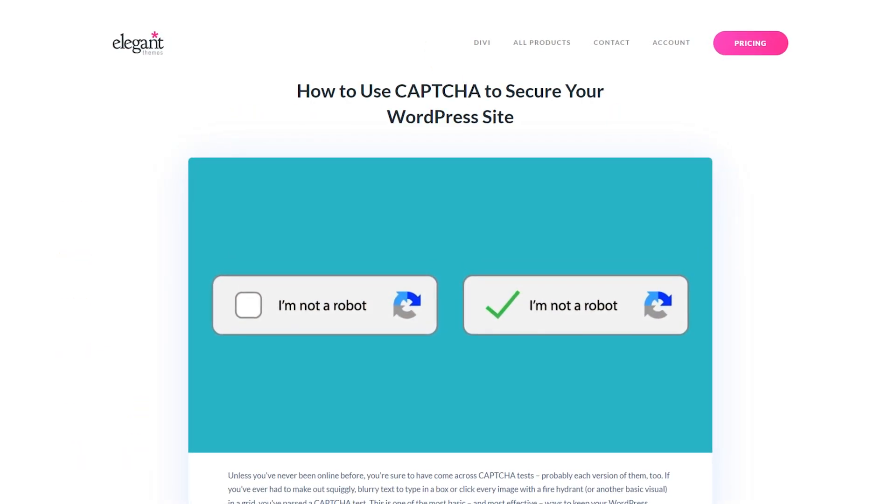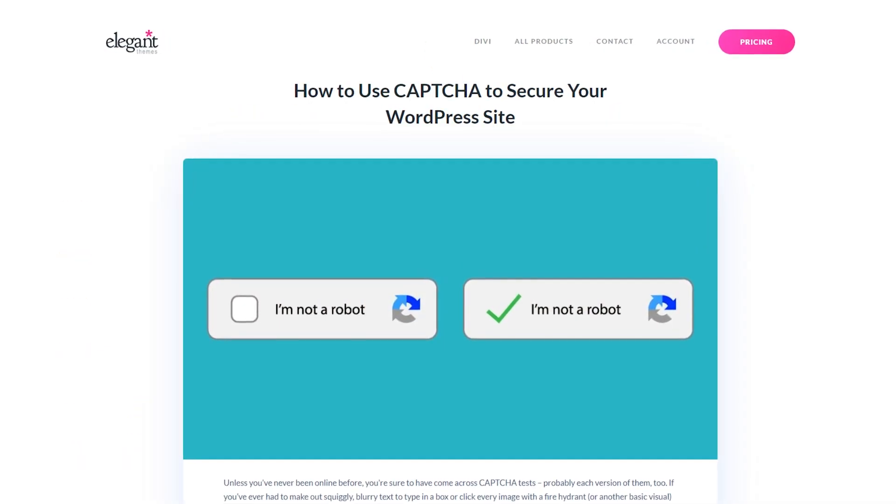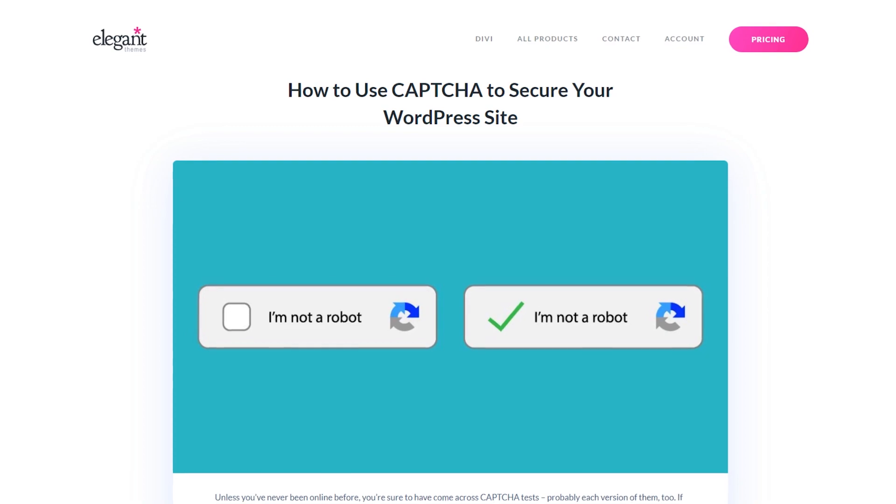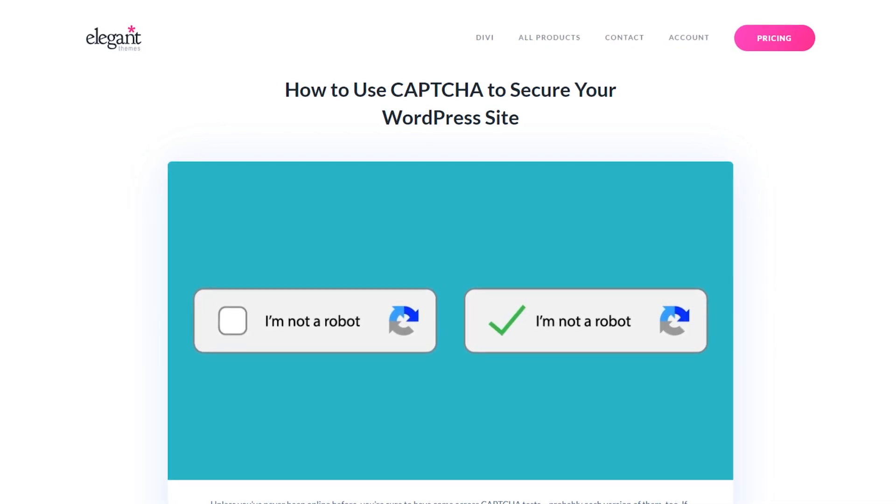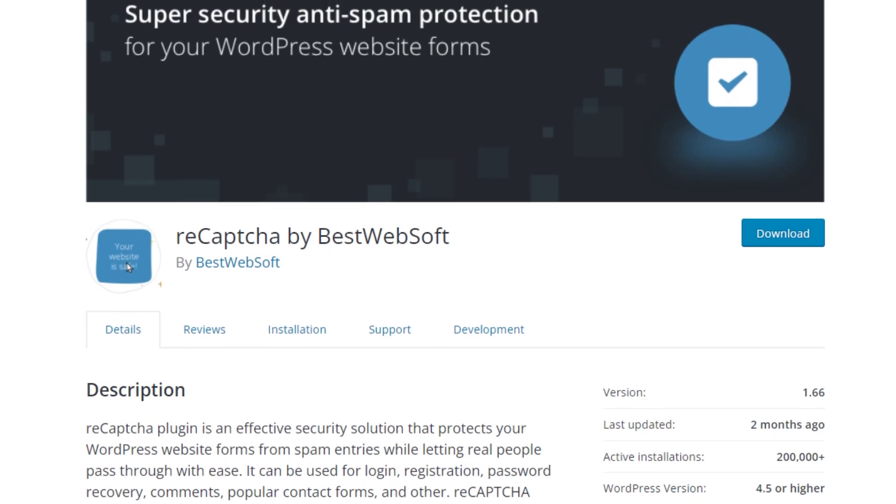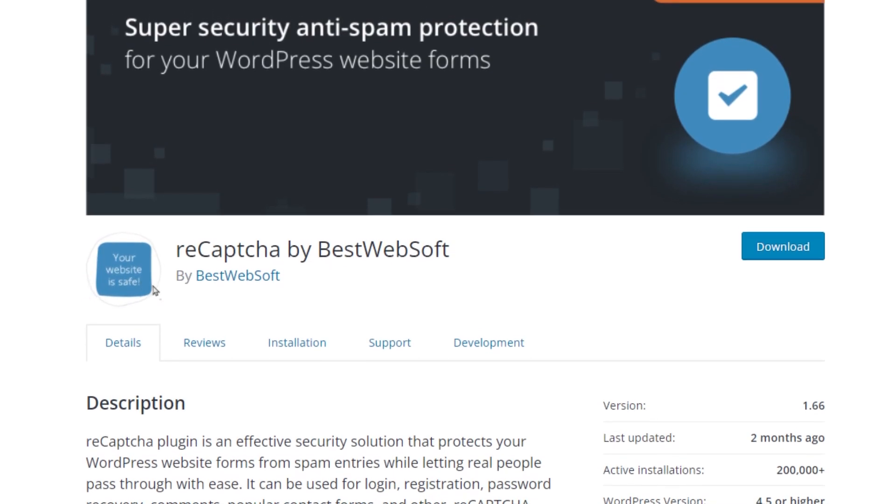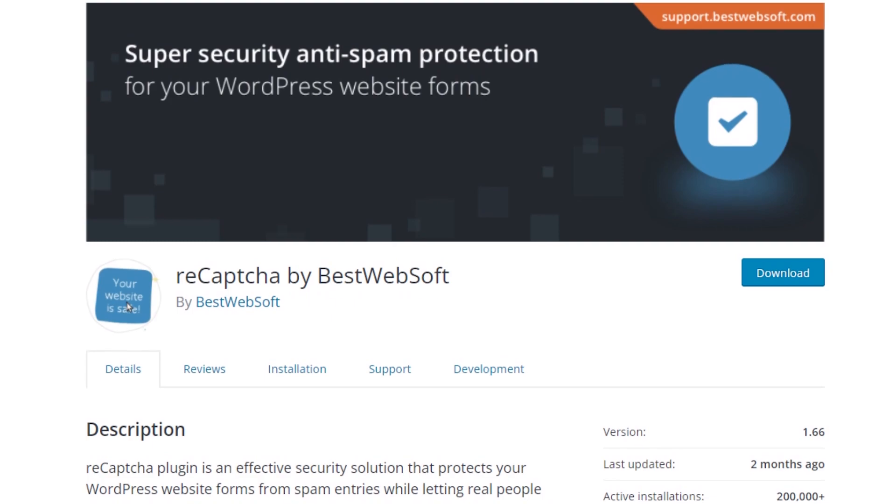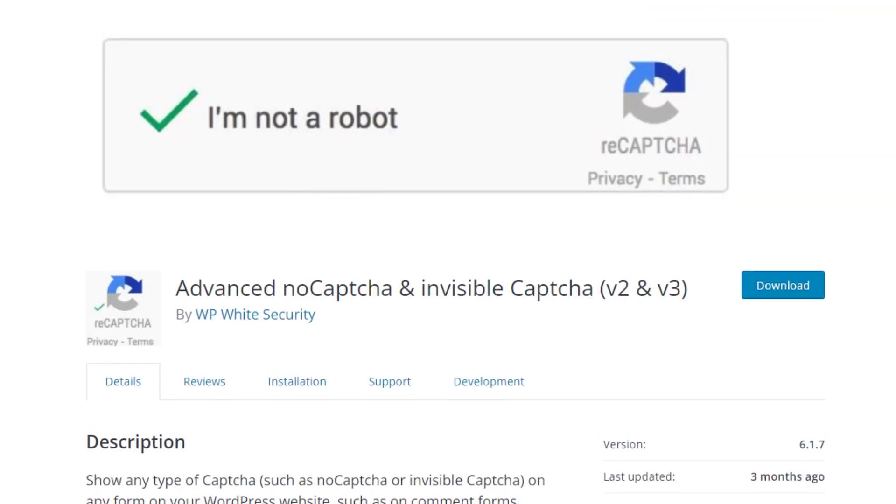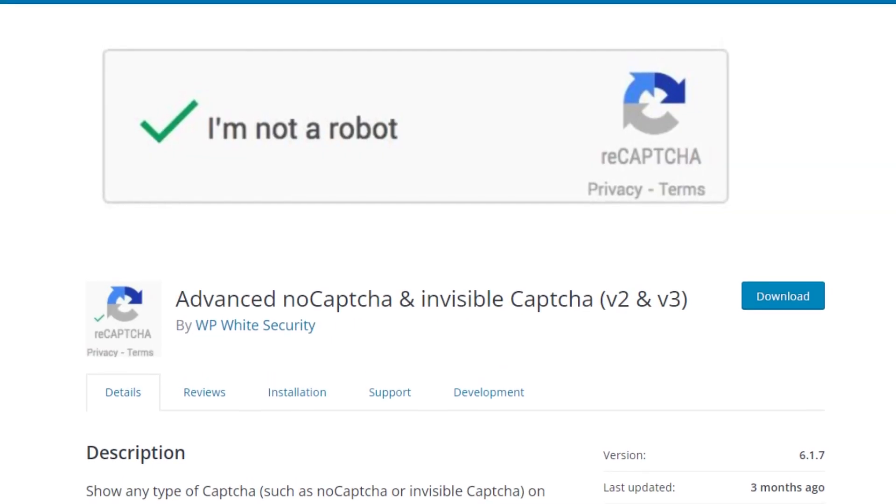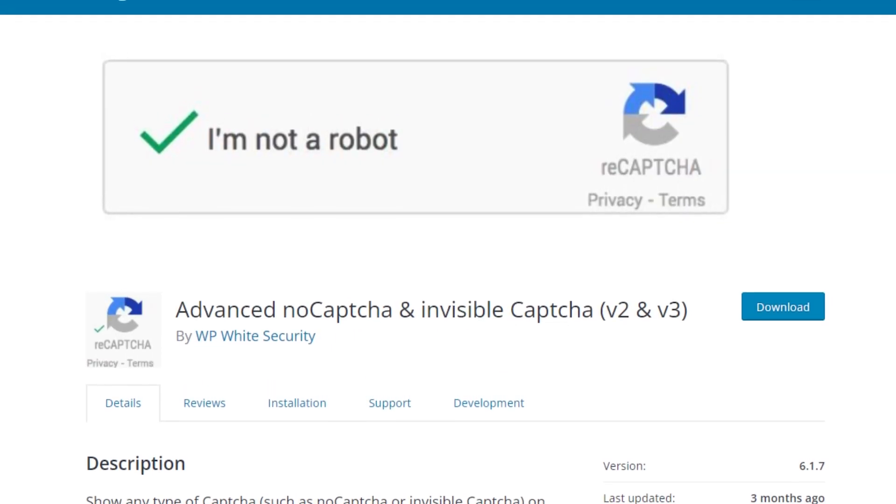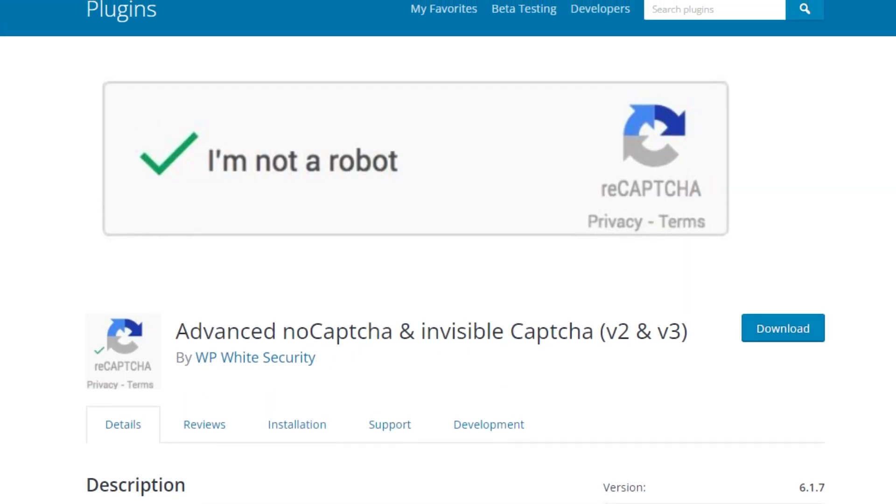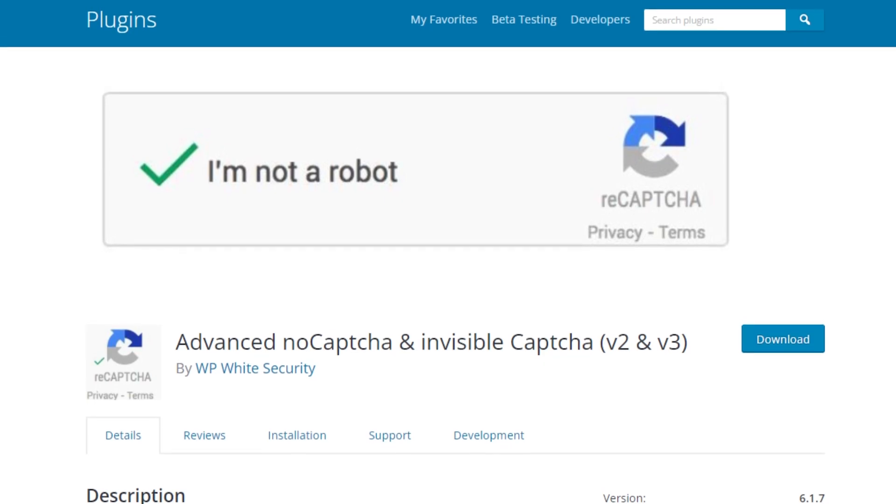The quickest and easiest way to install Captcha on your WordPress website is by using a plugin. There are a lot to choose from, like ReCaptcha by BestWebSoft, and Advanced NoCaptcha and Invisible Captcha, which we're going to use for our walkthrough today.